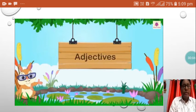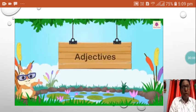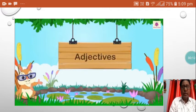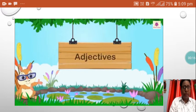Good morning students. This is Kamalak and I welcome you all in my class of grammar. We are going to learn a very interesting topic today: adjectives.